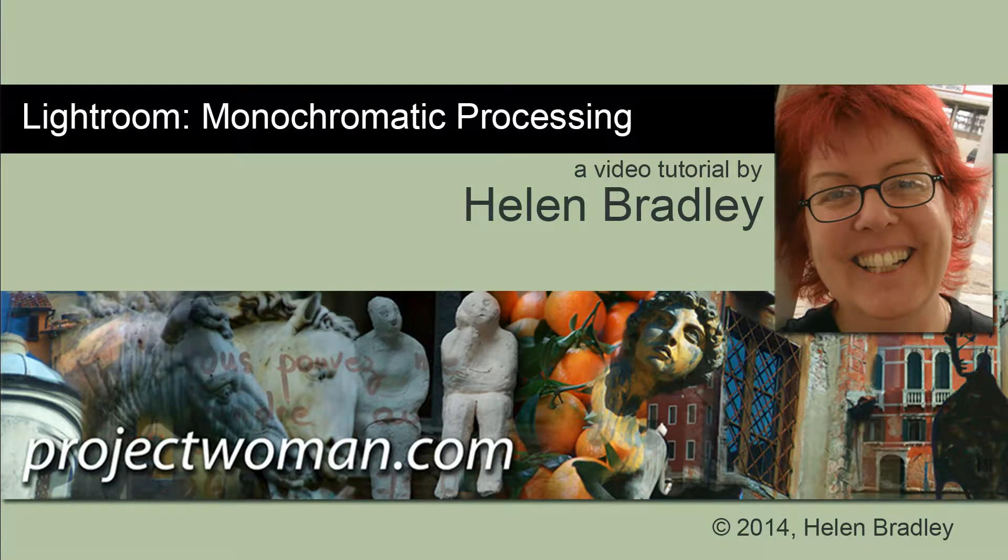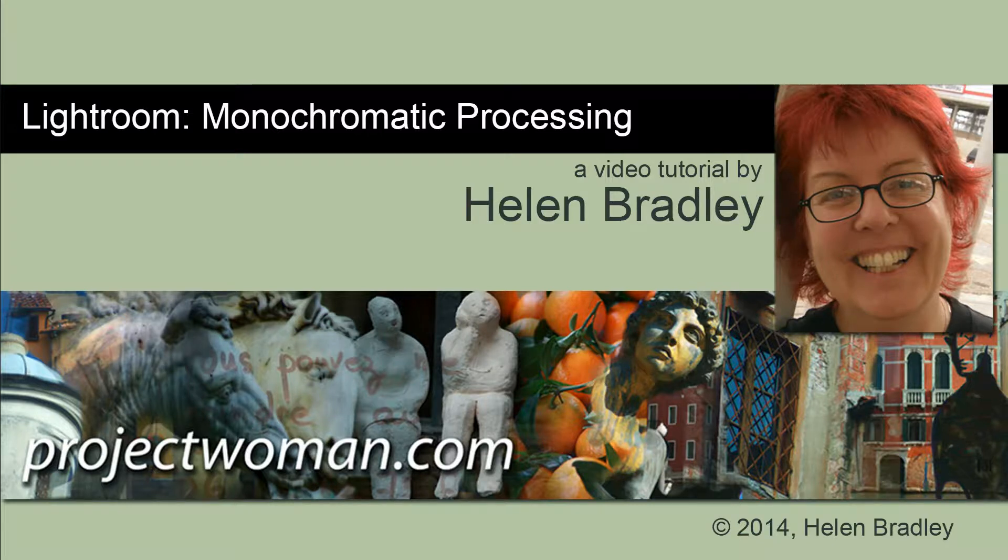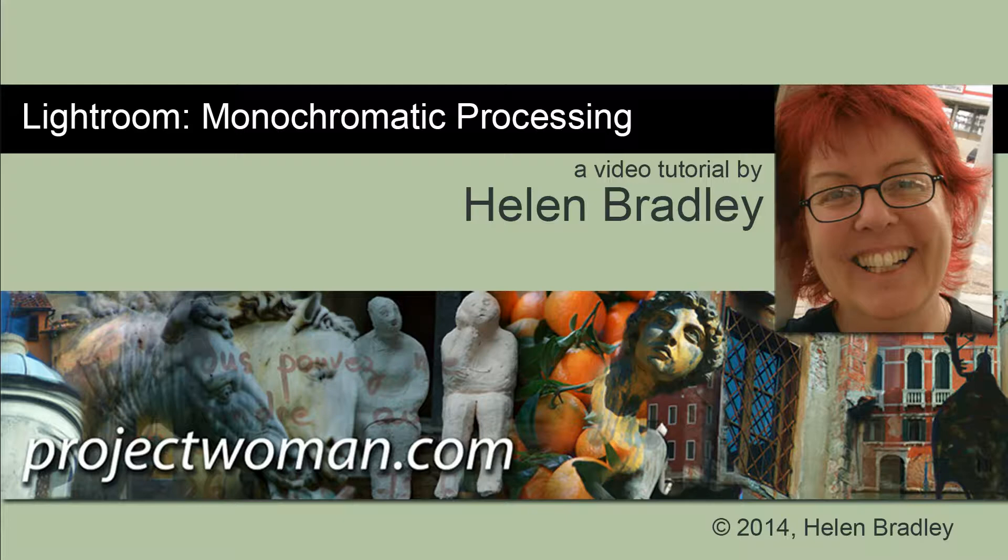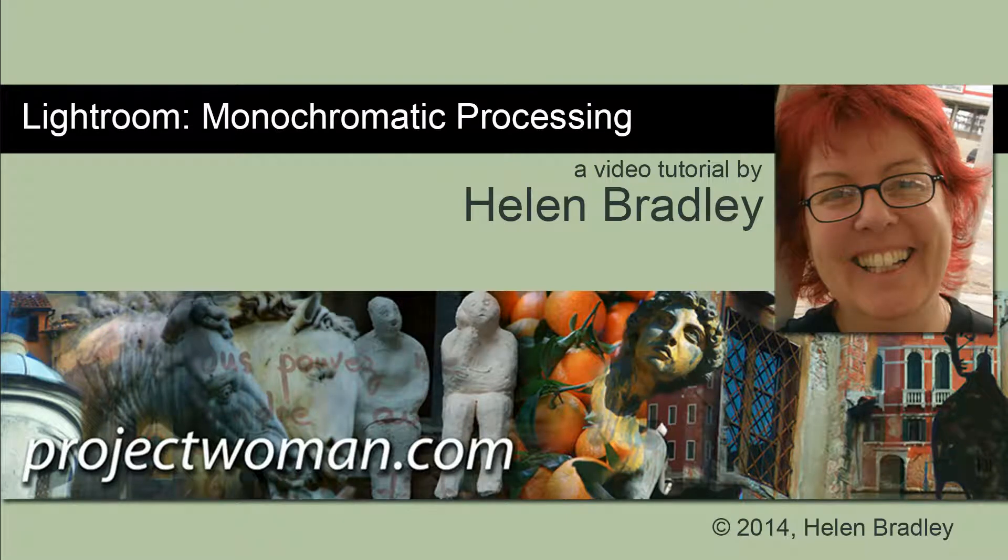In this tutorial I'm going to show you how you can process an image that is basically a monochromatic image in Lightroom and really get some interesting results from it.